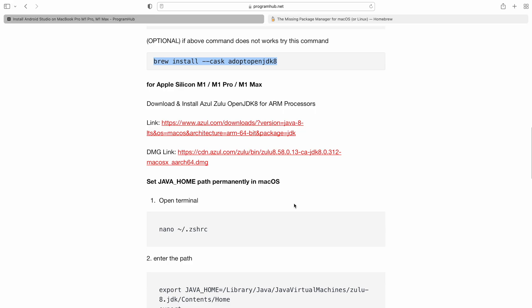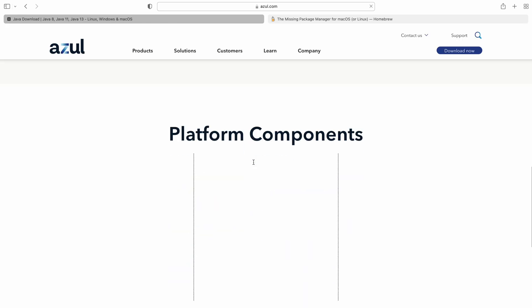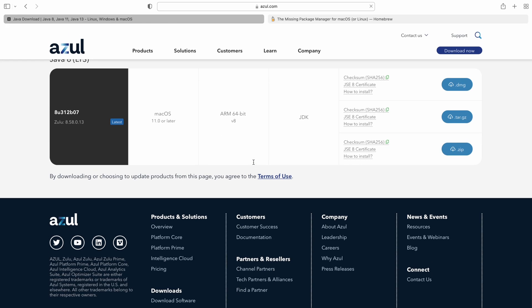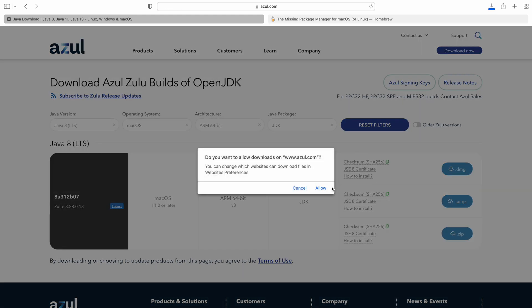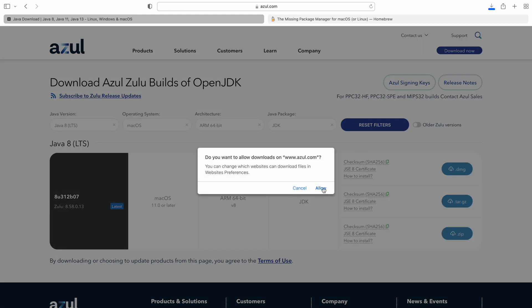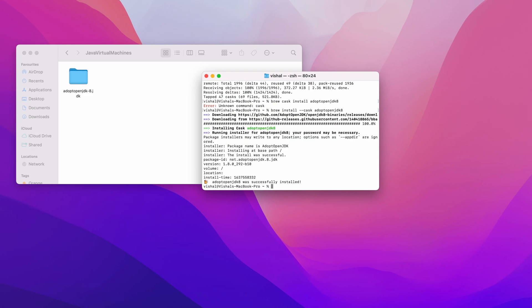Now let's install the JDK8 that runs on Apple Silicon without any problem. For Apple Silicon you need to install Azul Zulu OpenJDK8 for ARM processors. The link is down in the description below, so I'll click here. There is a direct link for the DMG file also available. I have also pasted that into the instruction sheet. I'll download this. Yes, it's done.